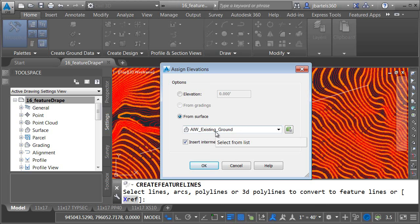Next we'll talk about insert intermediate grade break points. If I was to uncheck this and click OK it will only grab the elevations at the end points or the vertices if I had a multi-segment object. If I select insert intermediate grade break points it will sample an elevation every place where this object crosses over a triangle so it'll be as though it was spray painted along the surface.